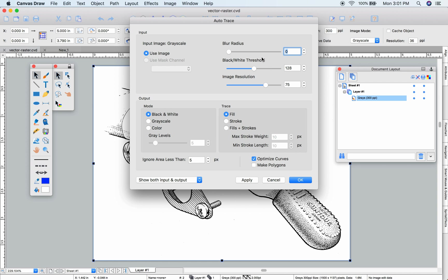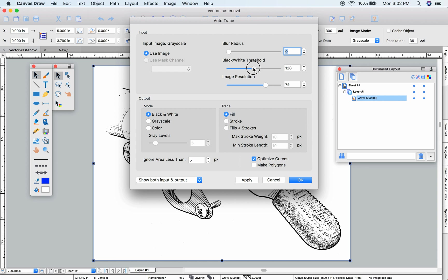The Blur Radius lets you eliminate minor imperfections in your source image before they get converted. The Threshold lets you determine the middle of your light or dark colors.